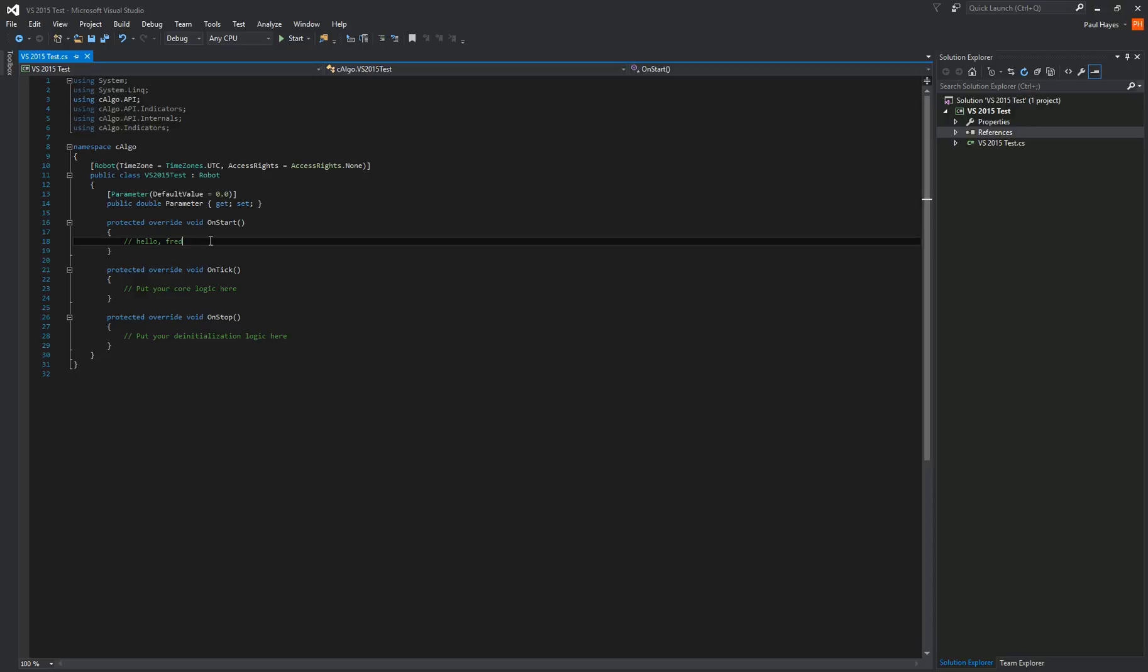Again, the next video we're going to do is going to explain in more detail. We're going to actually build a robot and we're going to show you debugging and IntelliSense and all the rest of it. So I'll show you some of the basic features of Visual Studio to get started really. This is just a basic overview of it.